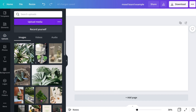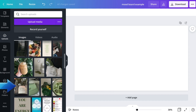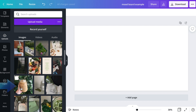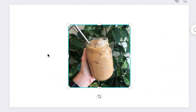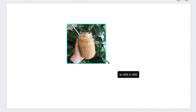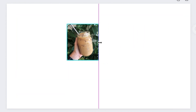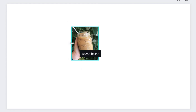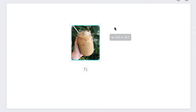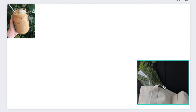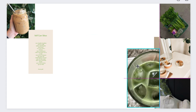Once your uploads are complete, simply click an uploaded image on the left to add it to your canvas. You can then resize it by dragging the corners to make it larger or smaller. Use the markers in the middle of each side to crop your image if you like. Click and drag your image to place it where you'd like it on your canvas. Repeat to add as many images to your mood board as you like.